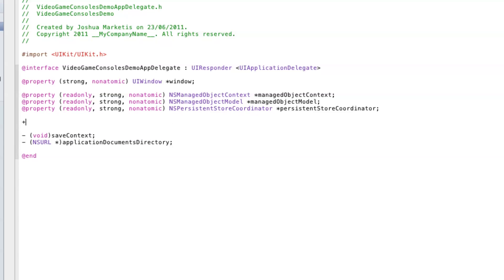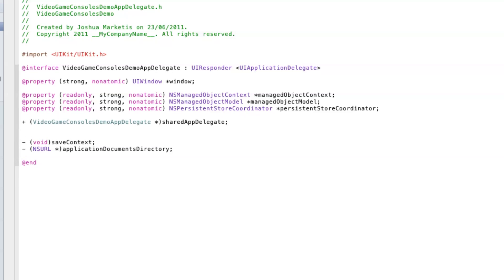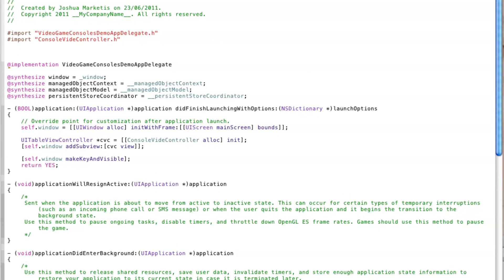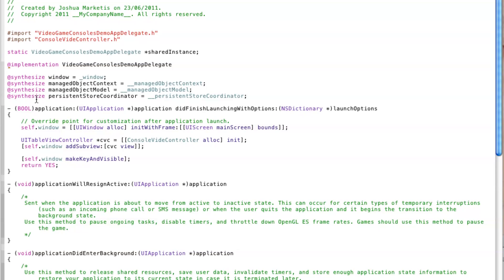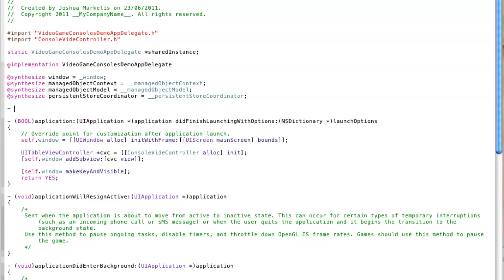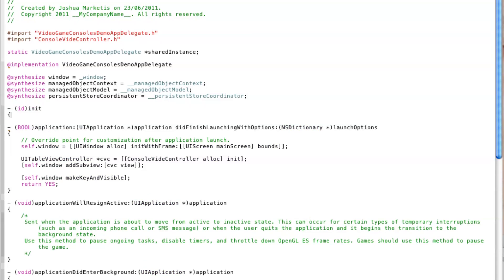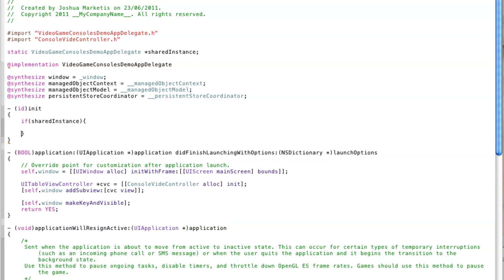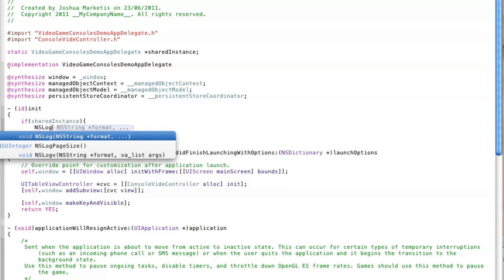Back in the app delegate we're going to add some methods that will allow other objects to interact with core data. First we will override the init method in the app delegate so that we can create a reference to this object that can be shared to others. Obviously we must make sure that we do not create more than one.